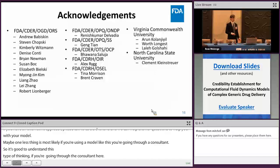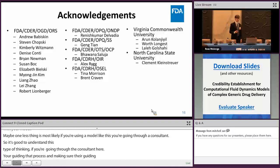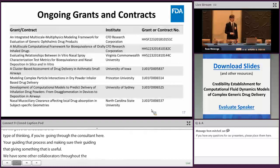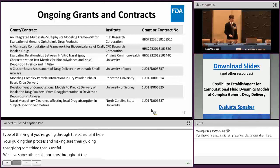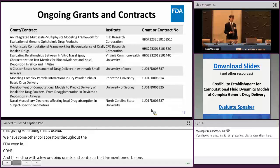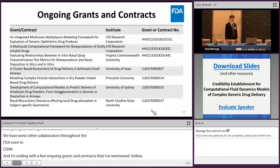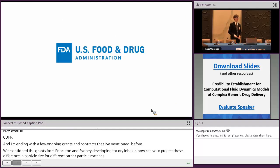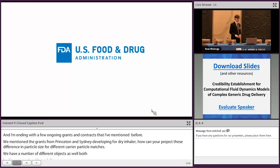I want to acknowledge colleagues in our office, collaborators throughout the FDA including CDRH, and our contractors from VCU and North Carolina State University who shared results. Finally, we have ongoing grants from Princeton and Sydney developing models for dry powder inhalers — predicting differences in particle size for different carrier particle batches — as well as a number of other projects looking at nasal and lung delivery. I hope that CFD models can be useful for your product development.